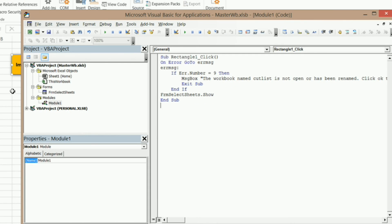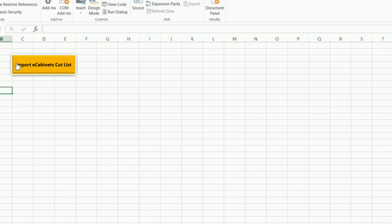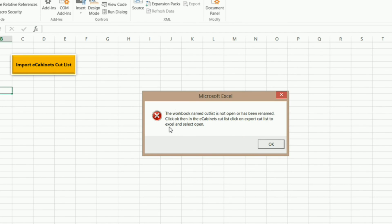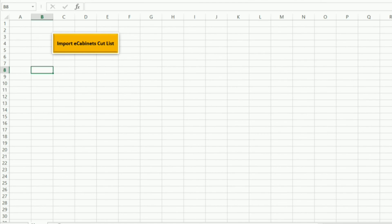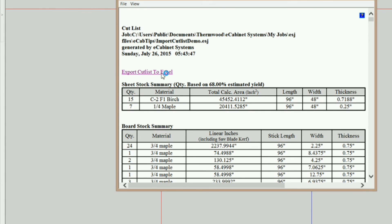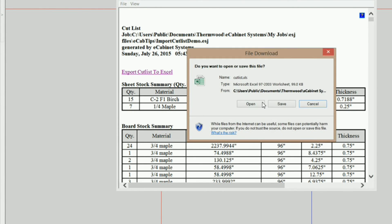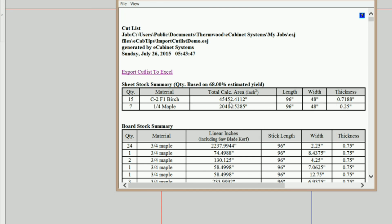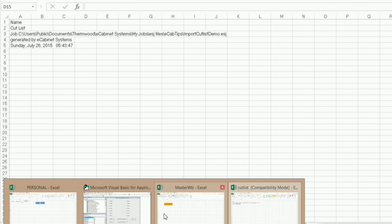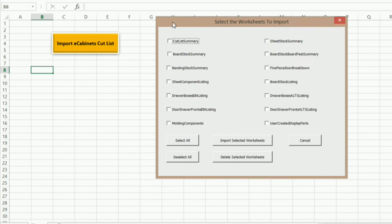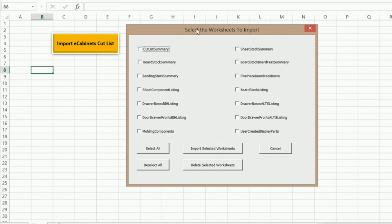So let's see what happens when we click our rectangle. I'm going to click on it, and there we go — there's our error message. Click OK, go into eCabinets, bring it back up, and open. So let's see what happens — everything should work now. There's our user form with all our cut list worksheet names listed.